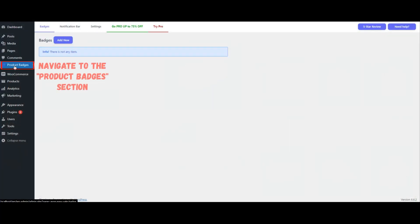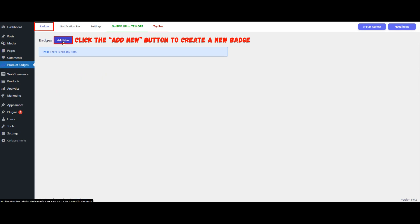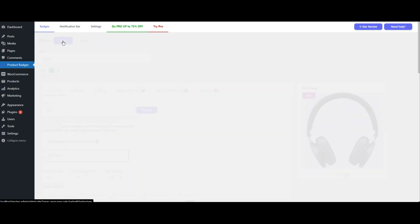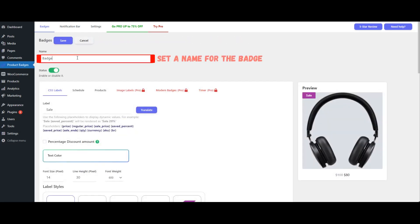Navigate to the Product Badges section. Click the Add New button to create a new badge for displaying the discount percentage. Set a name for the badge.